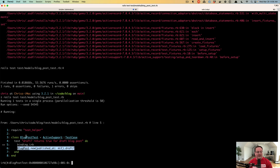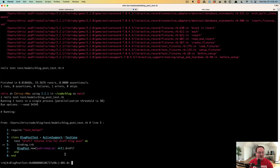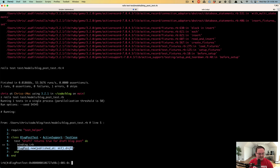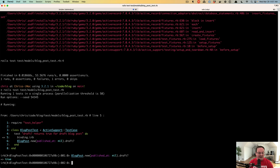binding.irb opens up an IRB console that you can interact with your code at any point where you run that binding.irb line of code. So here we can run anything we want. We can copy-paste that line — BlogPost.new — create a new blog post in memory with published_at nil, and then ask it: is it a draft post? It says true, which is good — that's what we want.